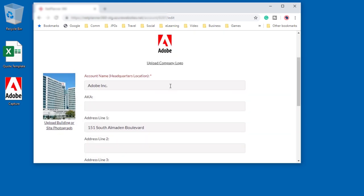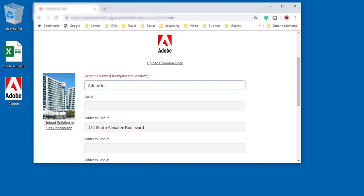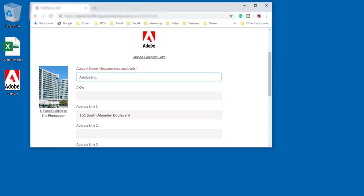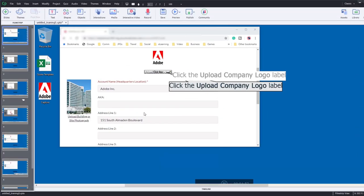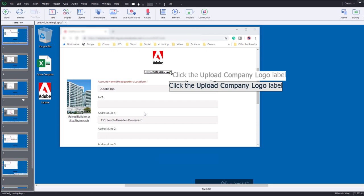Then I can finish this off by clicking on the next field to get one more screen capture. Then I can simply hit the Captivate icon on my taskbar to finish recording.